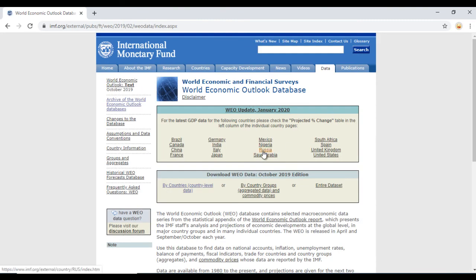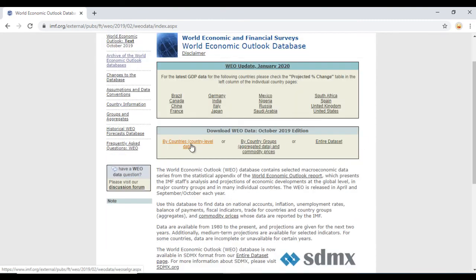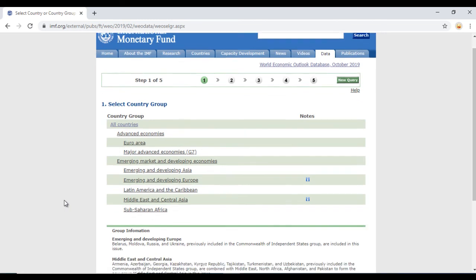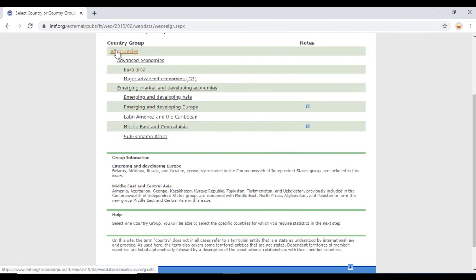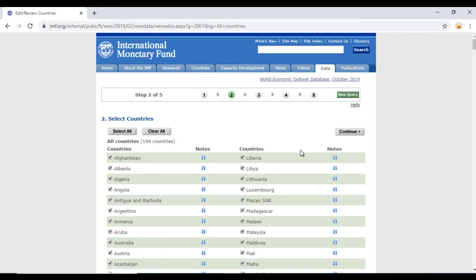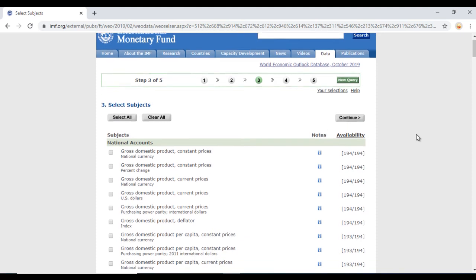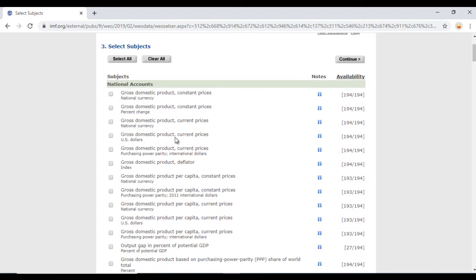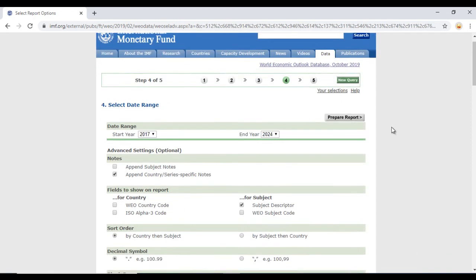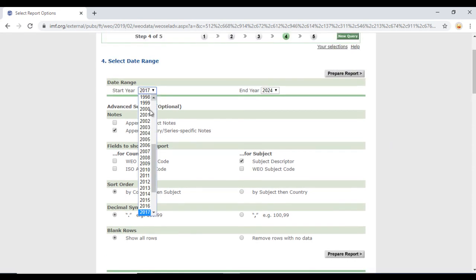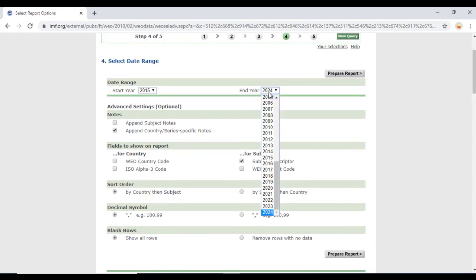The latest available data is October 2019. Click on that and select All Countries — that looks great. Click Continue. Now we can select GDP — Gross Domestic Product at current prices in US dollars — and click Continue. It will ask for the date range; we want data from 2015 to 2024. Then click Prepare Report.